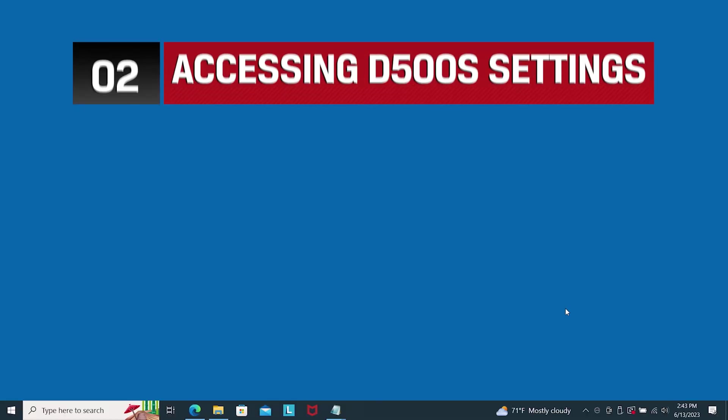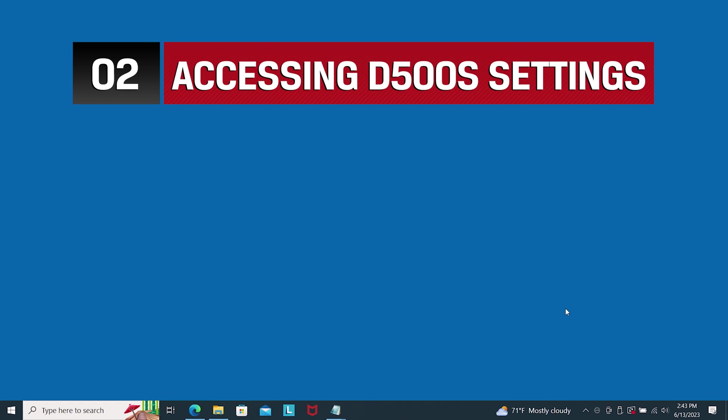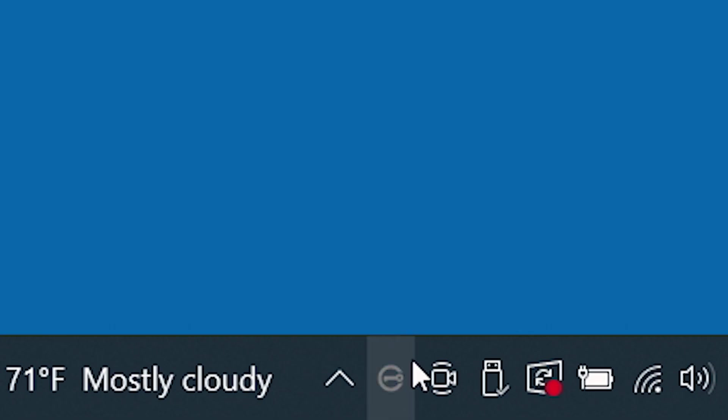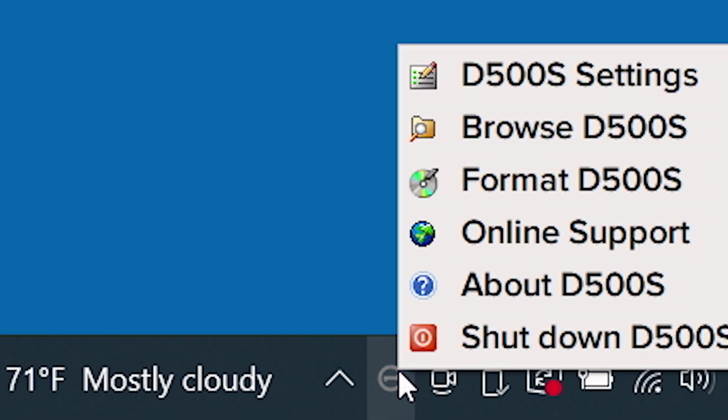Once you've successfully logged in and the partition is mounted, an IronKey icon will be visible in the right-hand corner of your Windows taskbar or in the macOS menu that when clicked will open a menu with additional drive options.